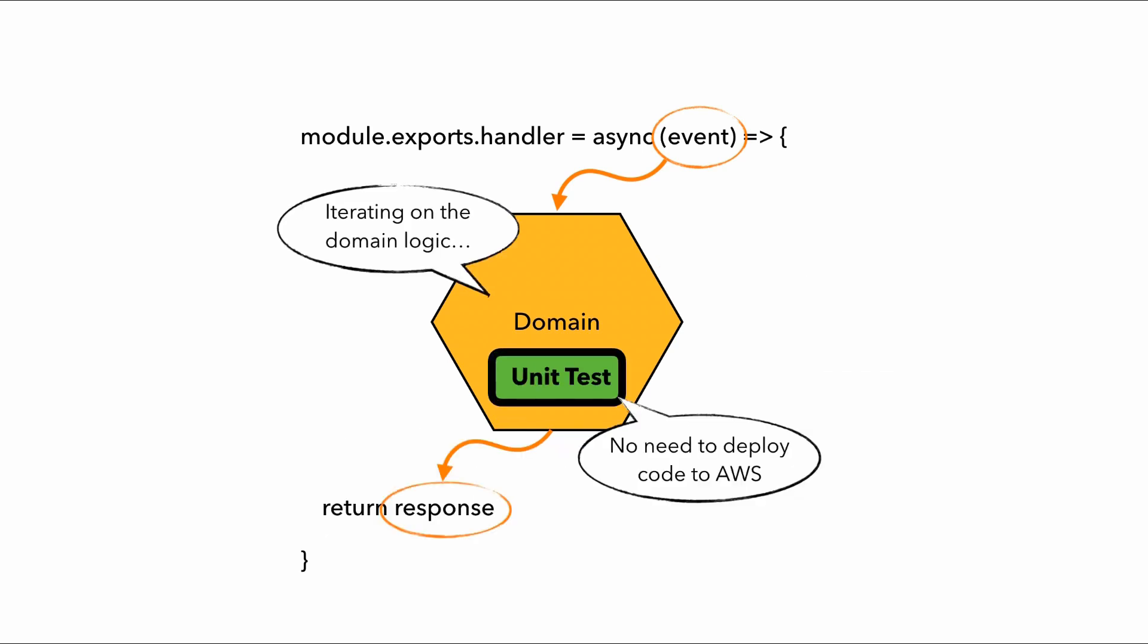So as we iterate on our domain logic, we can be running our unit tests constantly. And we don't need to deploy anything to AWS because our domain logic is working with domain entities and types. And we can exercise this domain logic entirely on our machine.